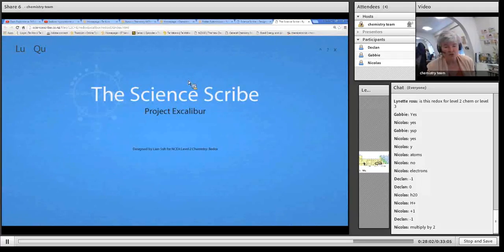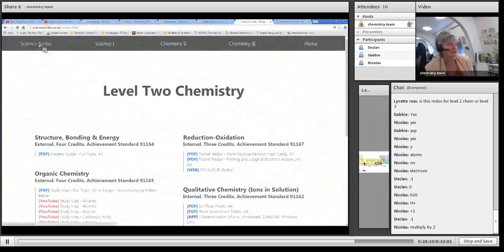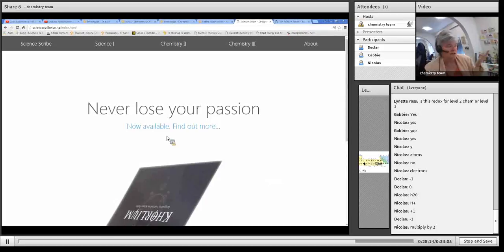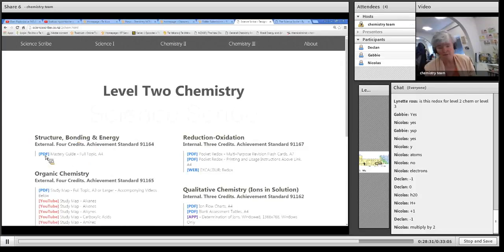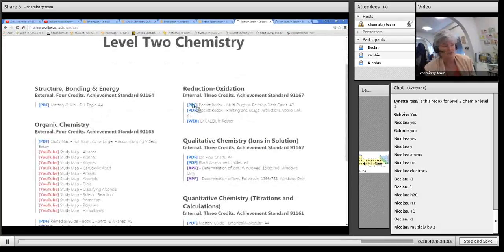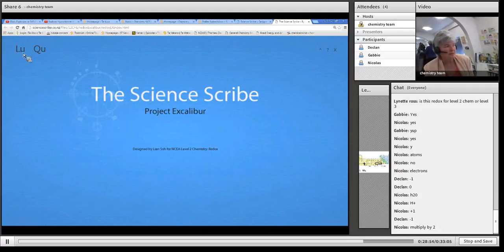If you just Google Science Scribe and go to level 2 chemistry, you'll find it's a very good source. They've got a lovely summary chart of the CH2.4 standard - I really recommend it, just download and print it. The same for organic chemistry. And then there's an interactive for the oxidation-reduction. Click on the link and you get a question generator - LU means look up and QU means generate a random question.